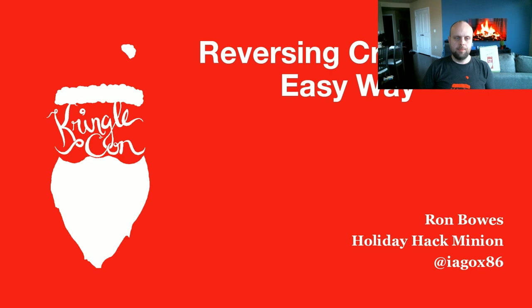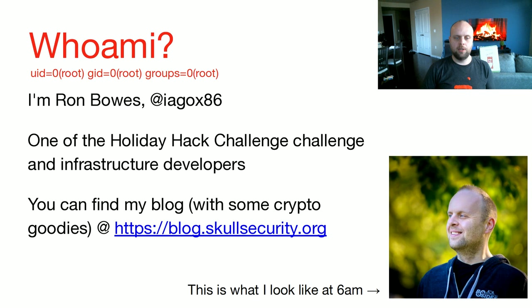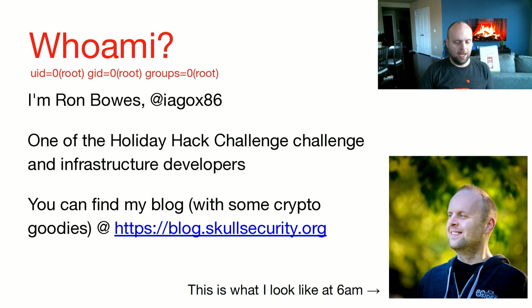Hello and welcome to my KringleCon talk, reversing crypto the easy way. My name is Ron Bowes, otherwise known online as YagoX86. You can find me on Twitter, on GitHub, on all kinds of platforms with that handle. I am one of the Holiday Hack Challenge Challenge and Infrastructure Developers. This is going to be my third year doing Holiday Hack Challenge stuff, and it's going to be our biggest and best ever.